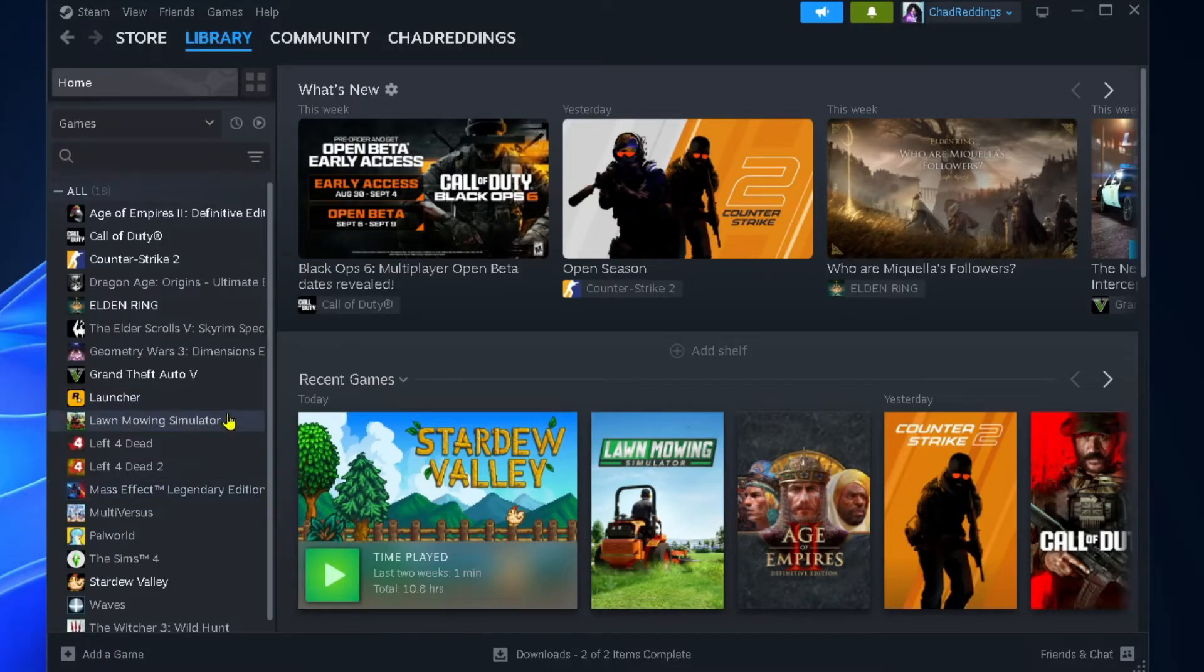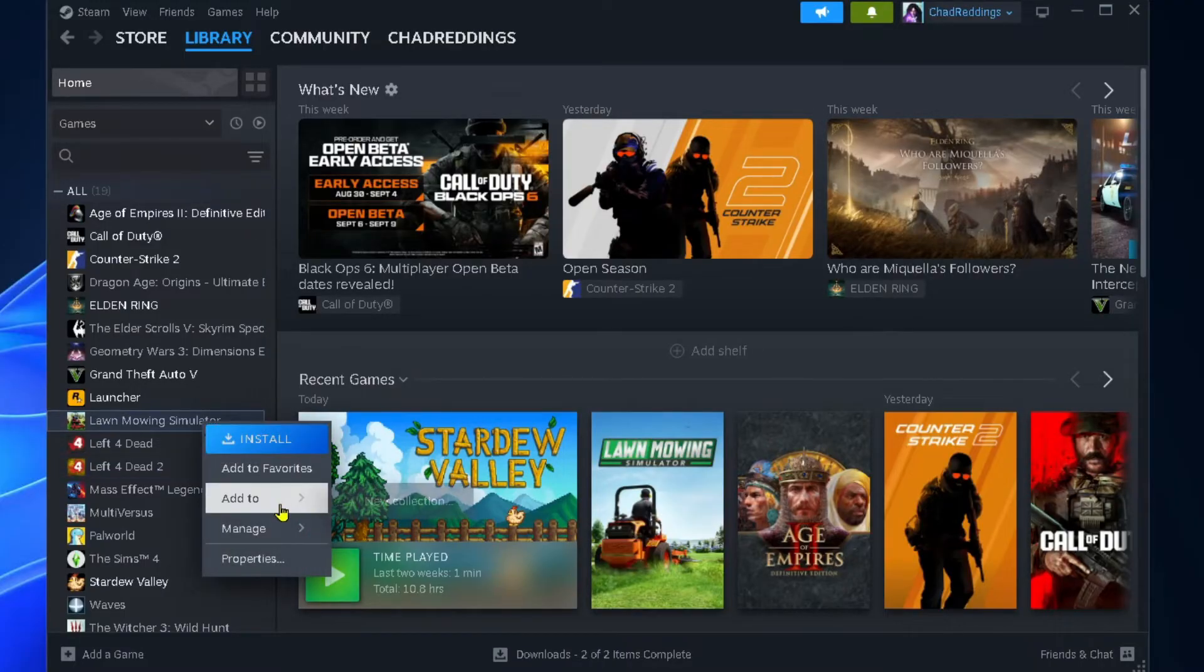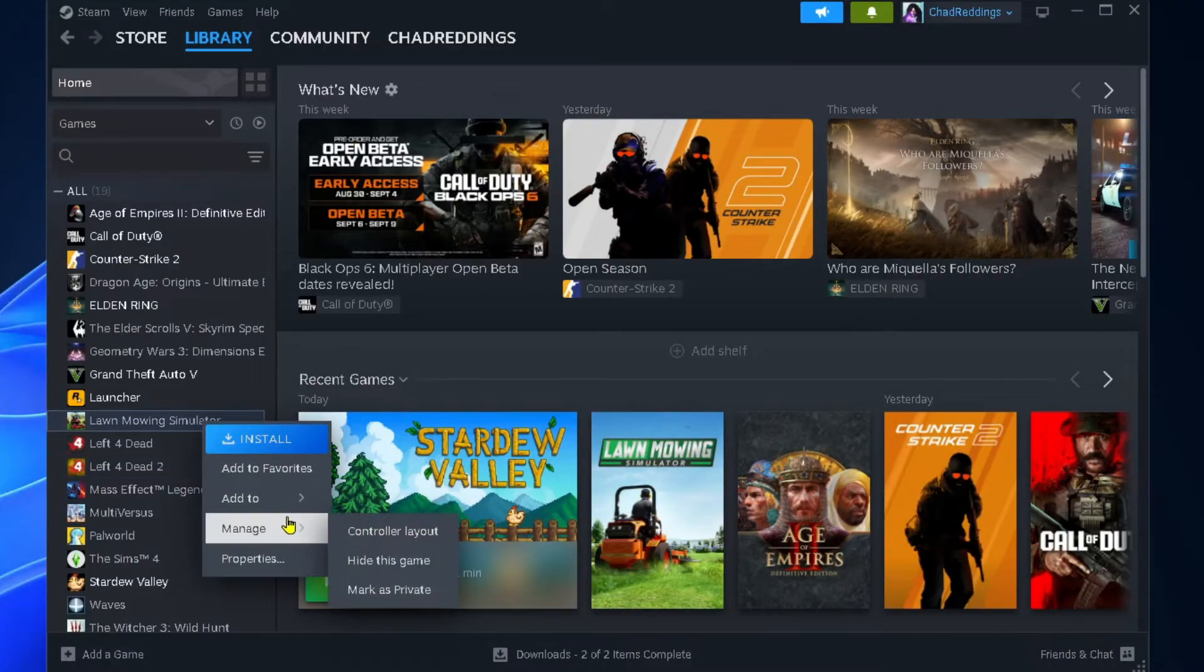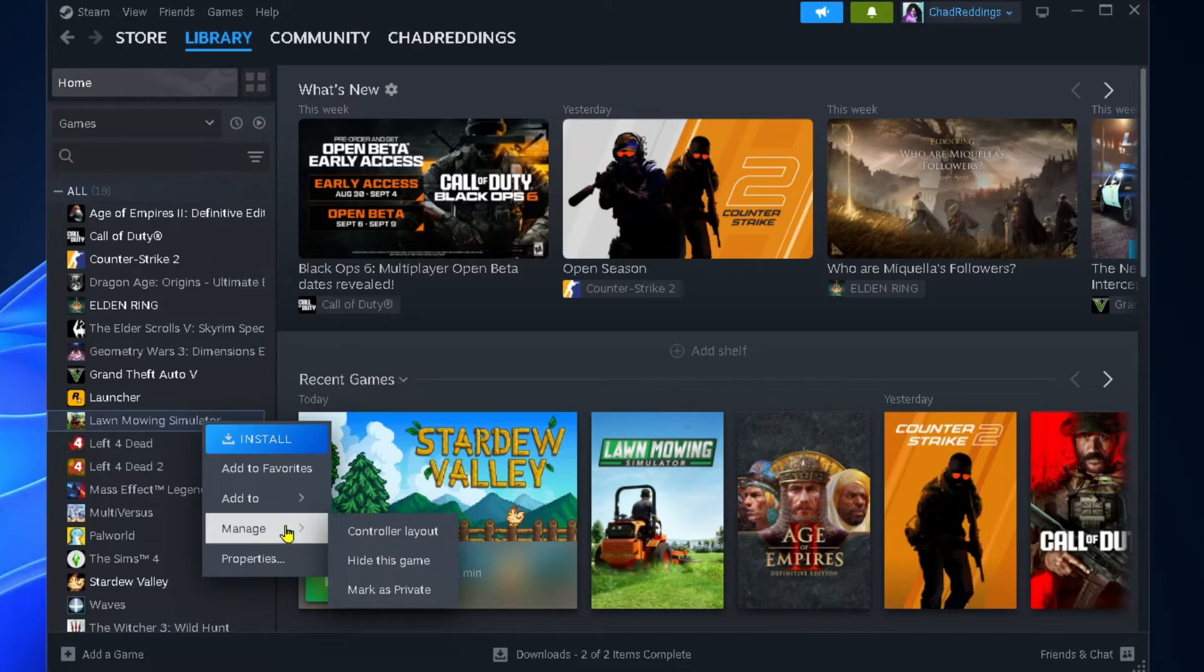Once that's finished, the game will still appear in your library. You can hide the game, but this isn't going to get rid of it permanently.